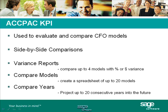There are three key functions for KPI. The variance report allows me to compare up to four models from CFO. I can analyze a percentage or a dollar variance. The compare models will allow me to compare up to 20 CFO models side by side. The compare years allows me to compare up to 20 years and see how my decisions affect my business in the future.